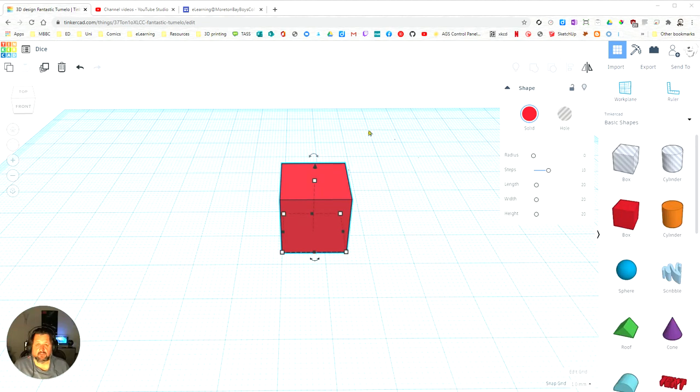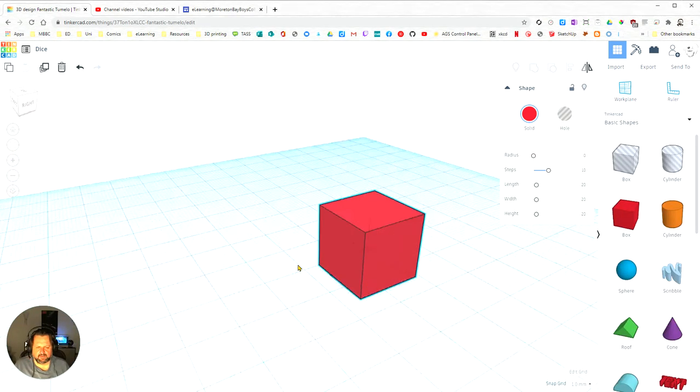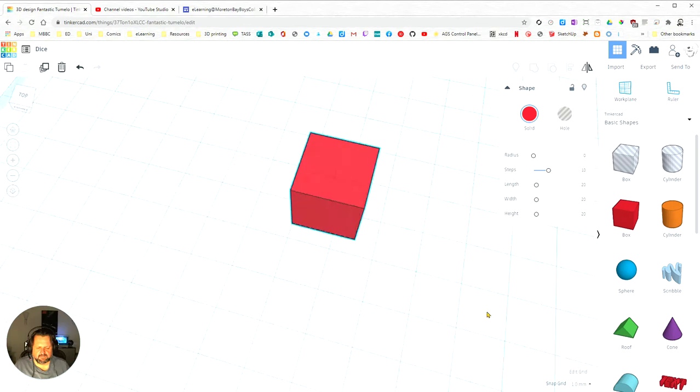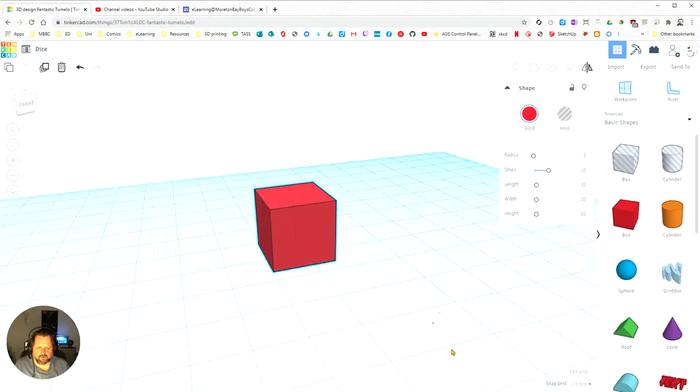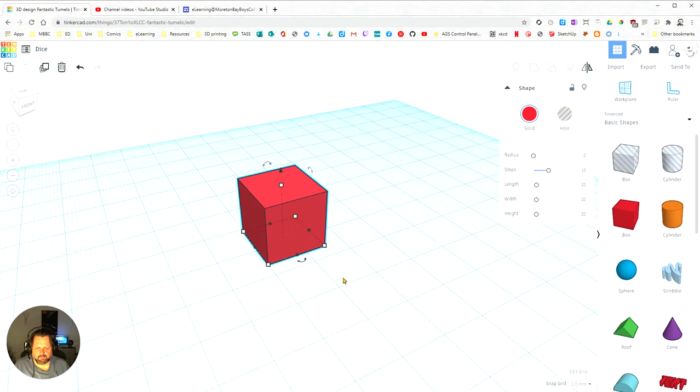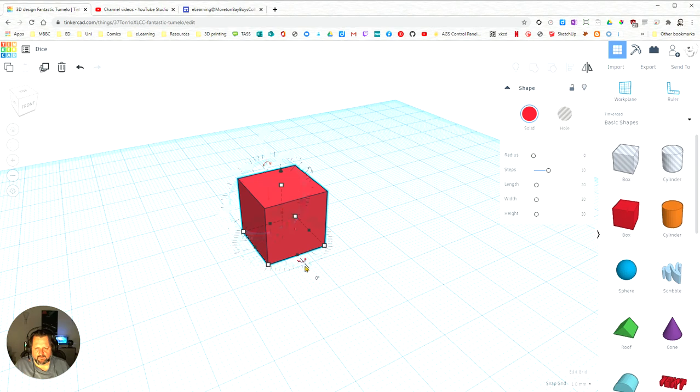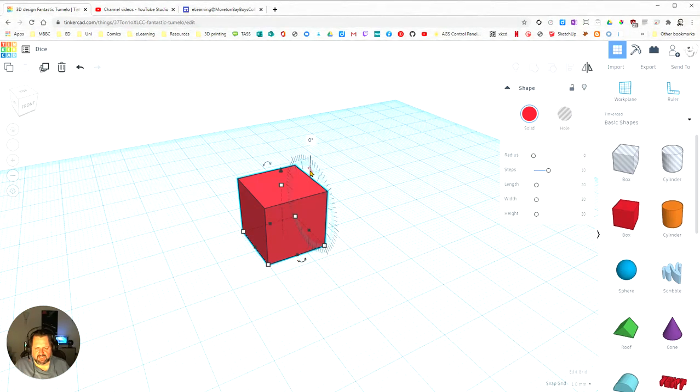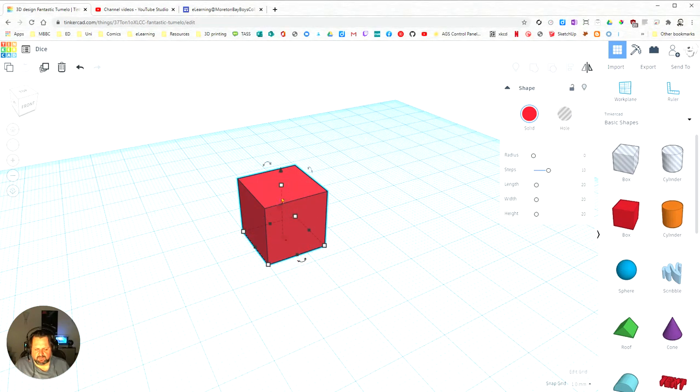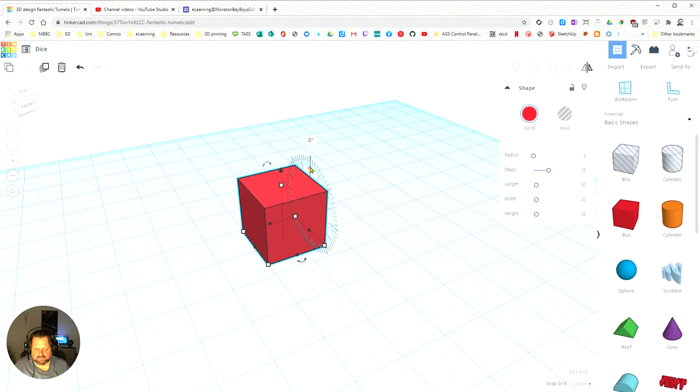Now we're going to learn how to rotate an object in Tinkercad. I select my cube here and you can see I've got one, two, three little rotation handles, and they're going to rotate on the central axis you can see there.